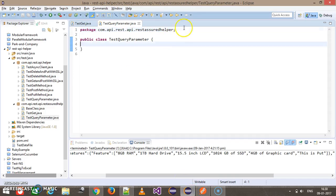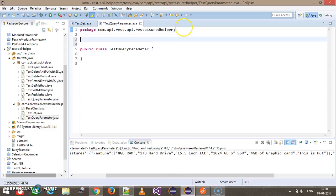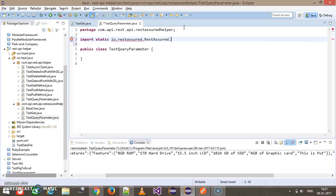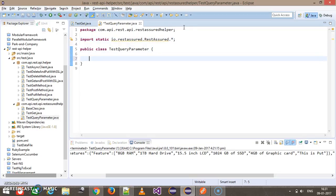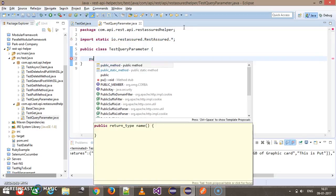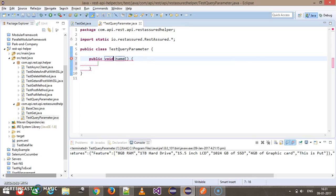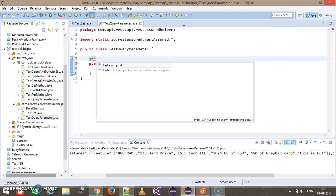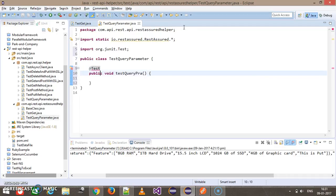First I will do the static import, import static io.rest.assured.*. Inside this I will add a test class public void test query parameter and the annotation @Test.